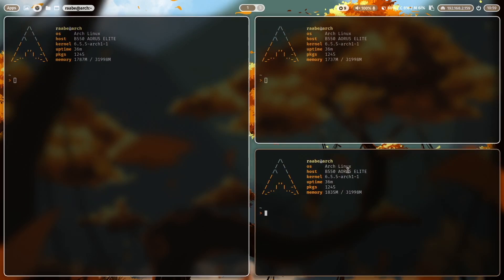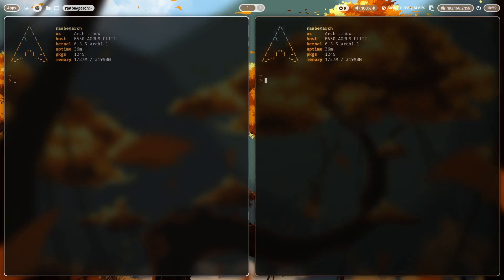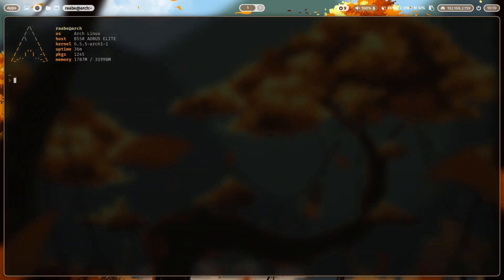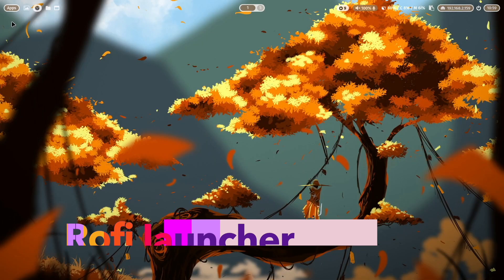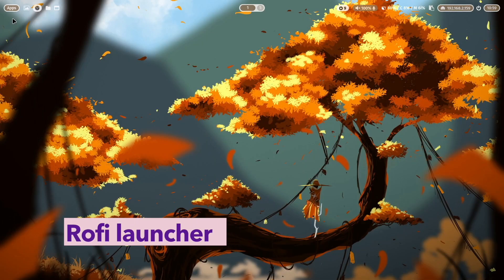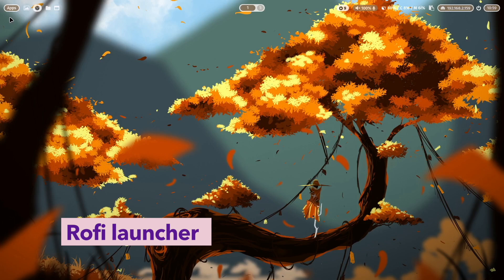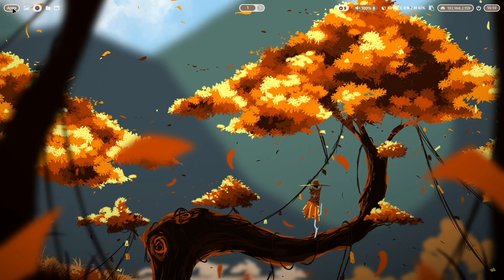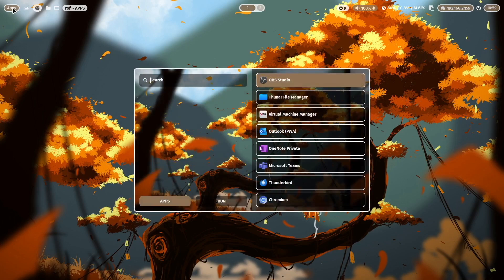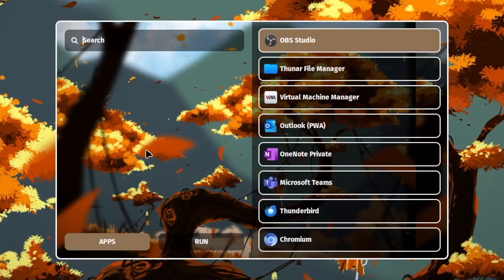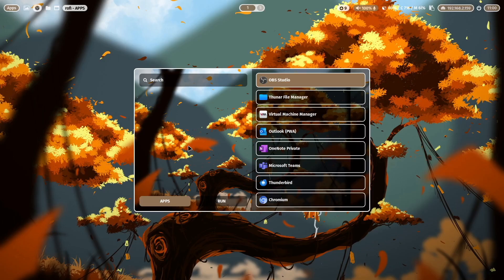And also when I remove a window you see also here that nice animation effect. Let's move to the top bar to Waybar and when I click here on the application launcher, Rofi pops up. And Rofi has now a completely new layout with a lot of transparency effects.